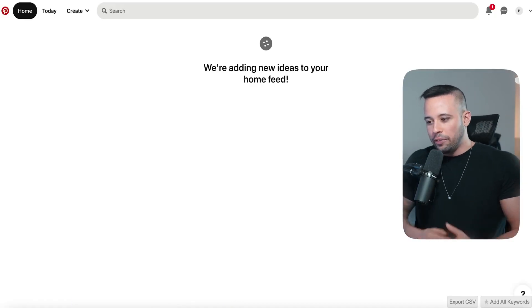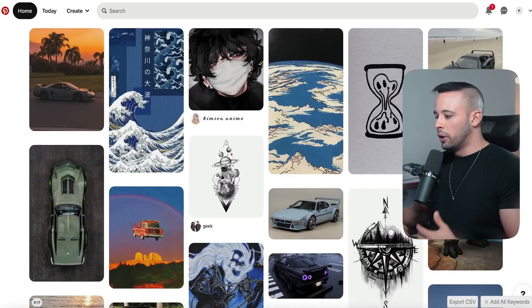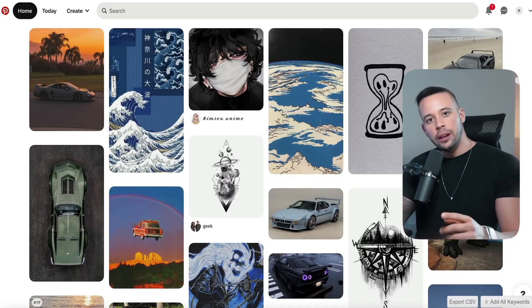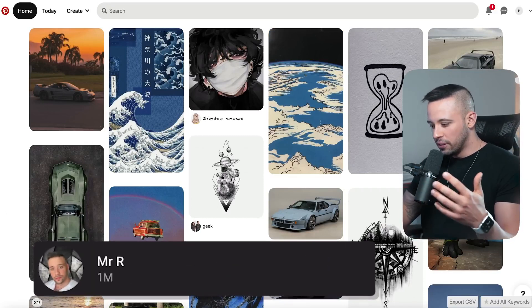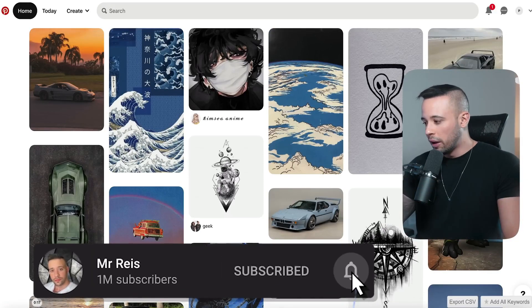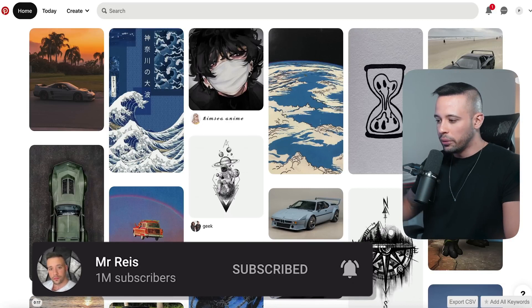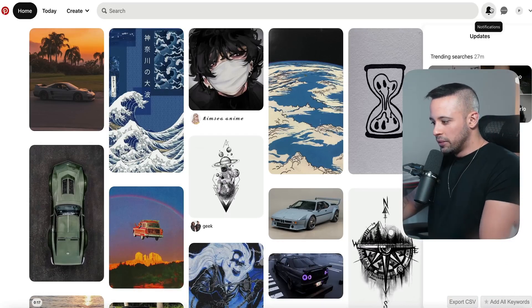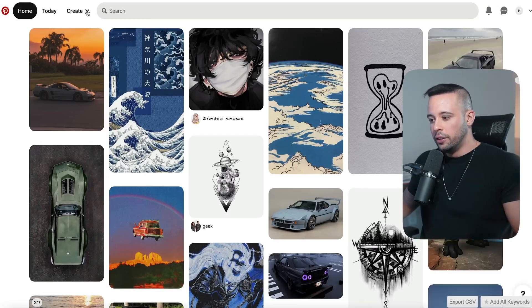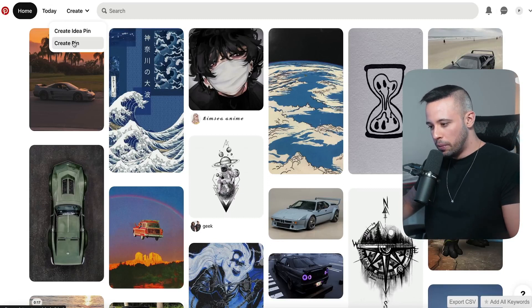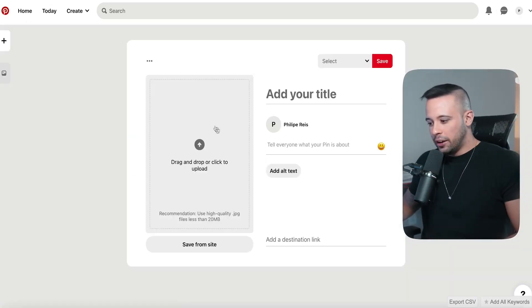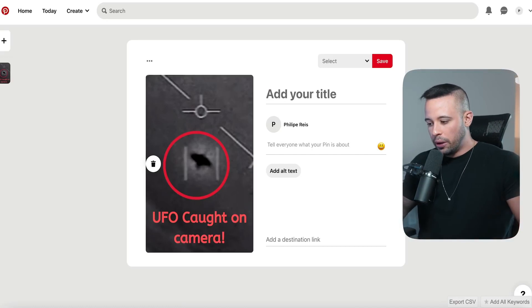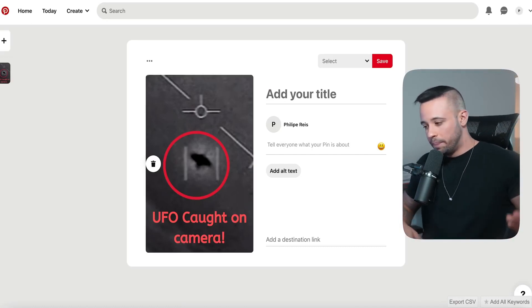Now go to Pinterest. If you don't have a Pinterest account, register with your email, username, and password — it's easy. After creating your account, go to your homepage and create a new pin. In the image area, upload the thumbnail you created on Canva.